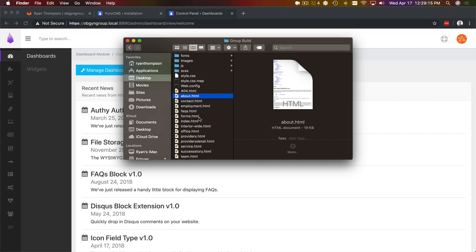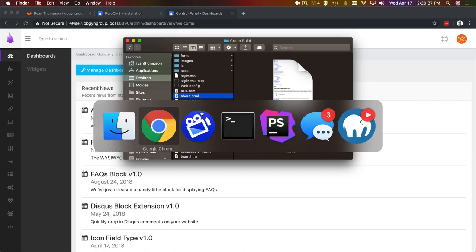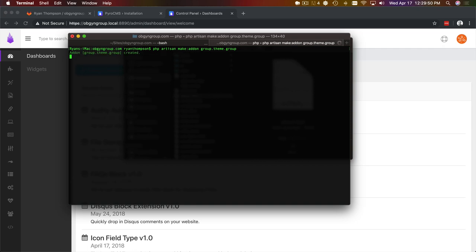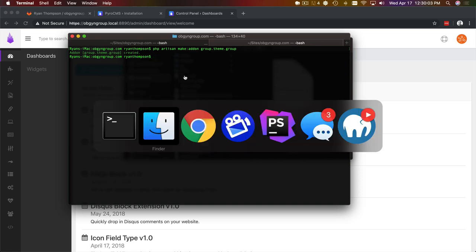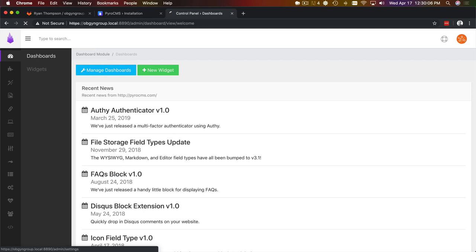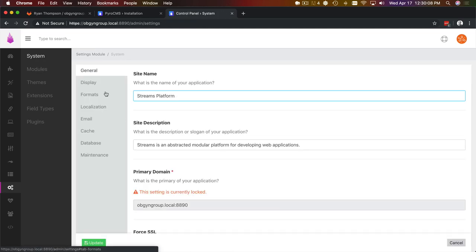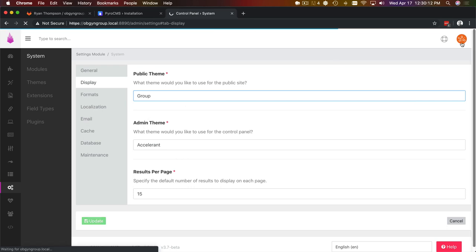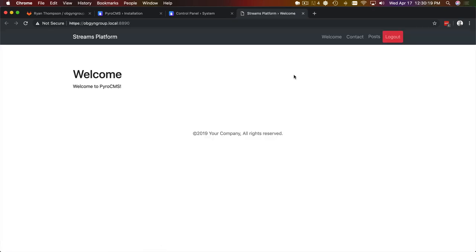We're going to create a template, a page type for the home page and get our default theme layout wired up. First thing we want to do is create a theme. I'm in our project root and use php artisan make add-on. I'm just going to call it group theme. This is going to create a theme for us, generic bootstrap for using Mix, ready to go.